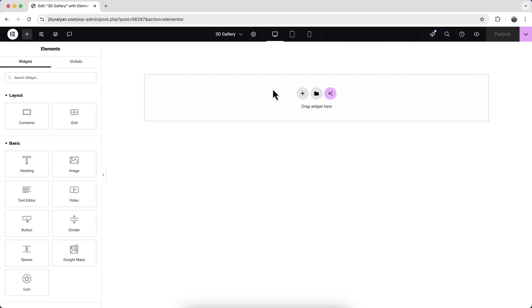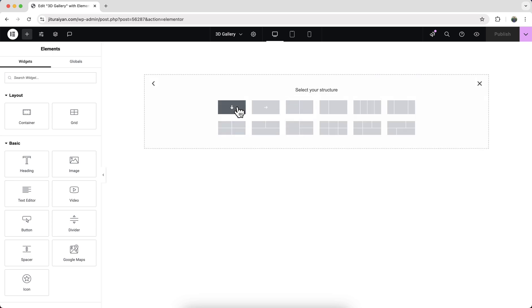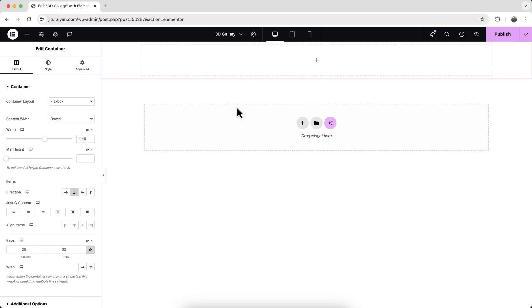Okay, if you also don't want this readymade template, you can start it from scratch. So here, first of all, we need to click on this plus icon and from here create a new container.